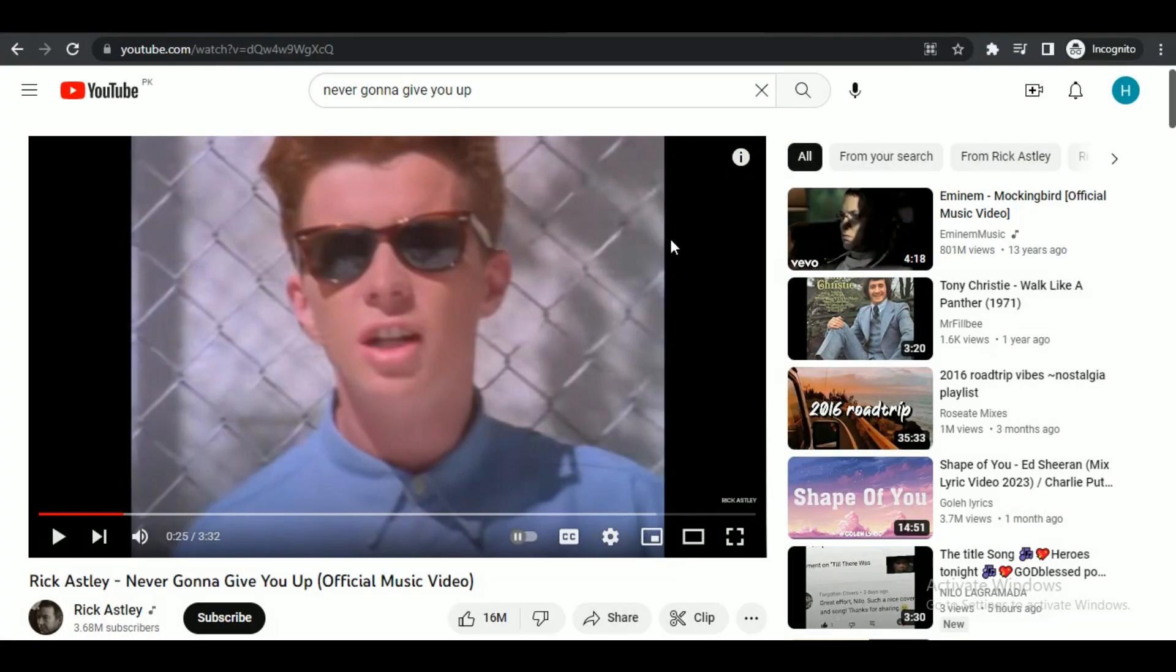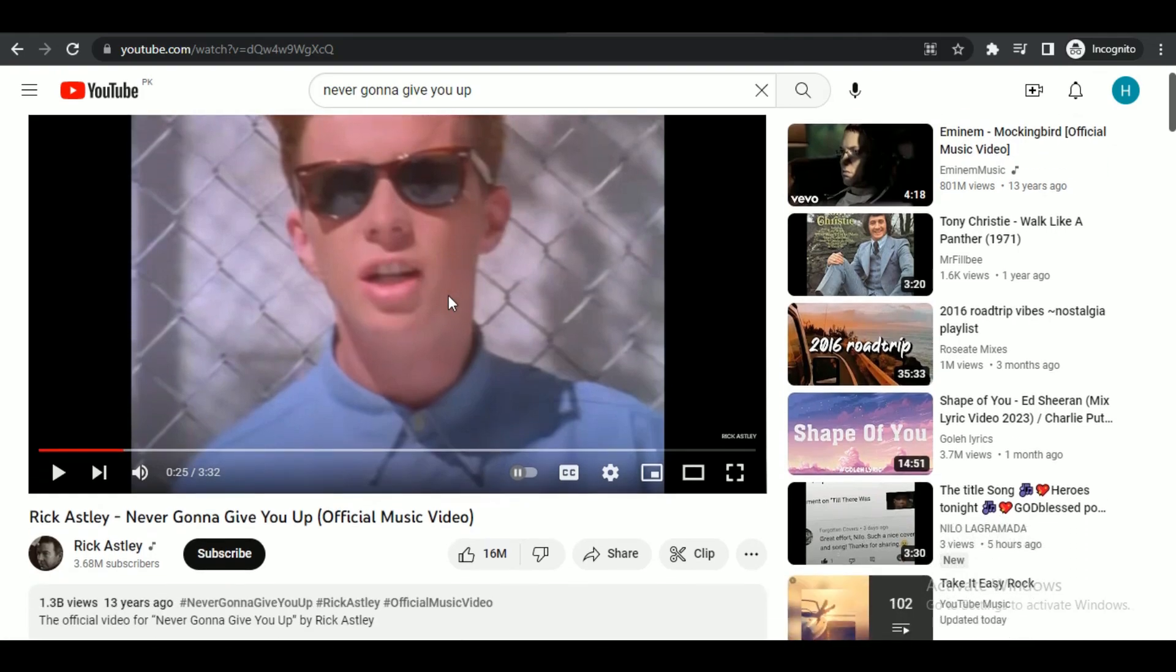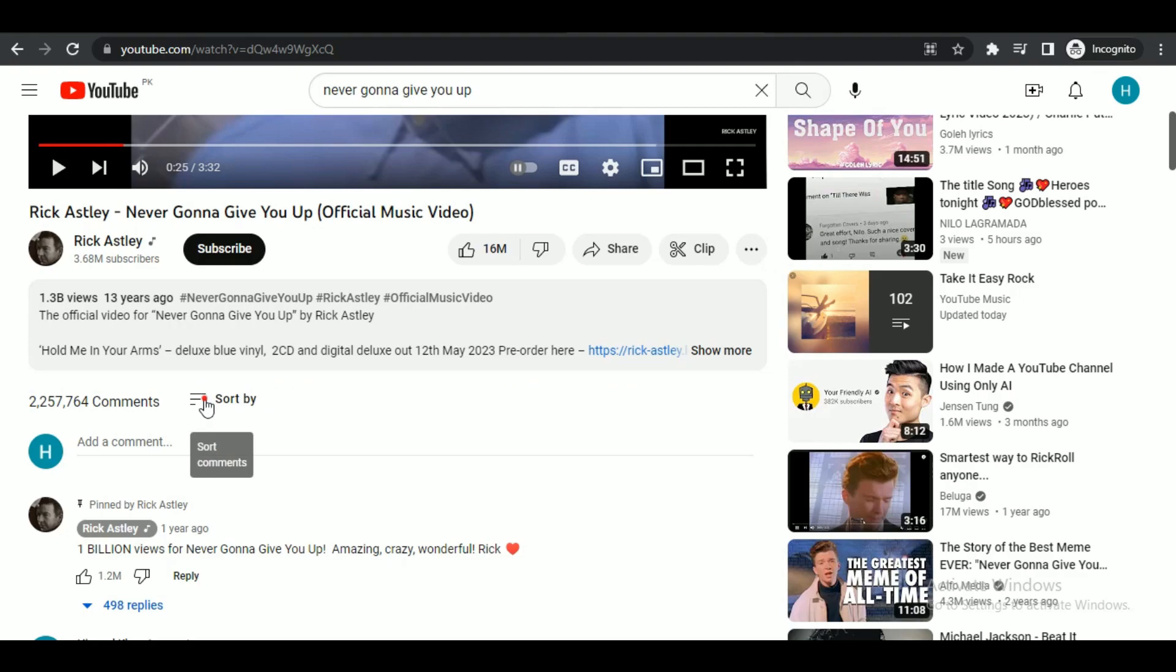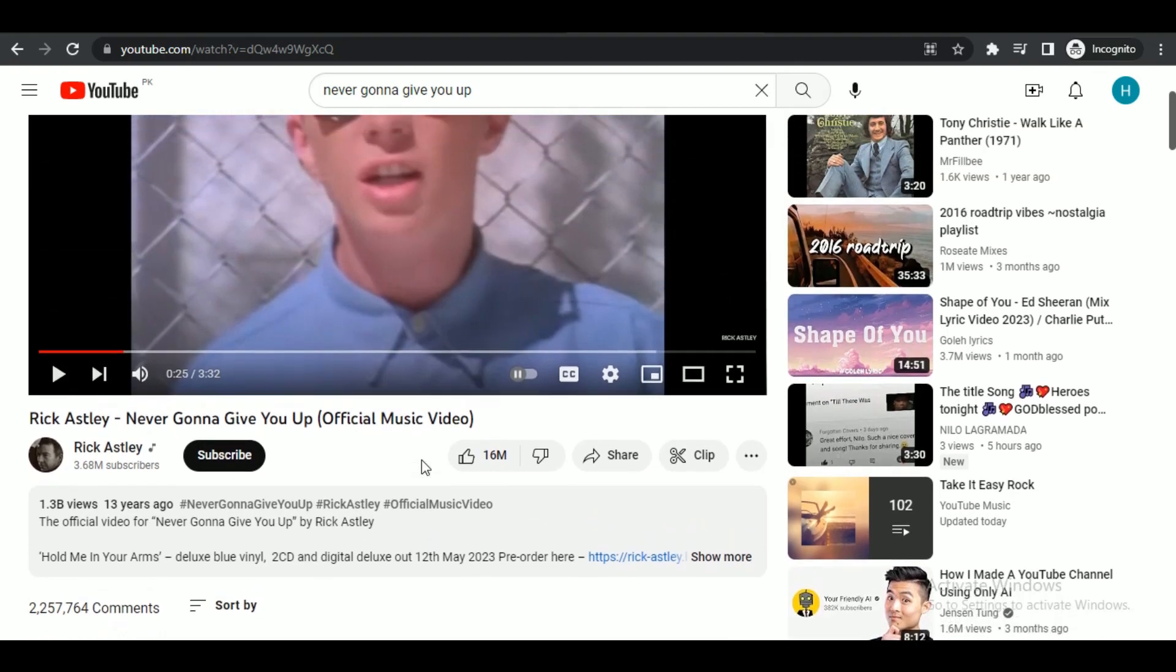First of all, open a browser of your choice and search for YouTube. Then search for the video whose comments you would like to sort. You can see that there's a sort option available, but there is no option to sort the oldest.